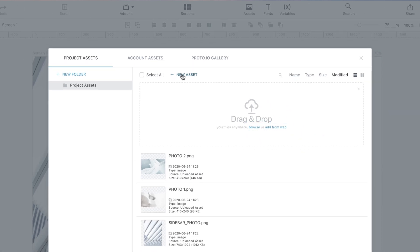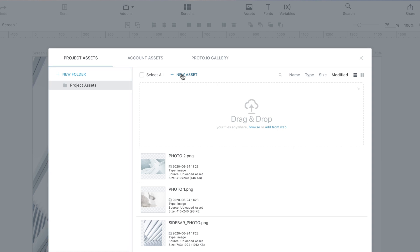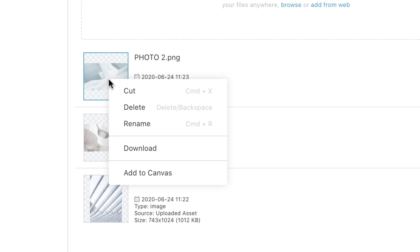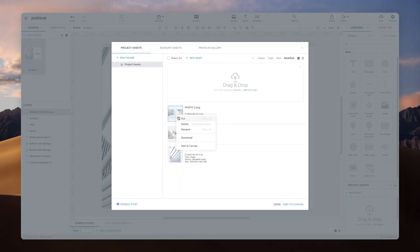On the left panel, you can create subfolders and better organize your assets. On the right, you can select images to add to your canvas or perform actions on them like renaming, deleting, or organizing them in folders.